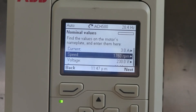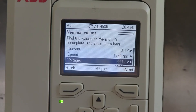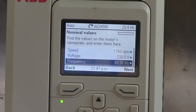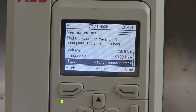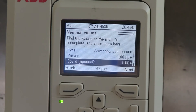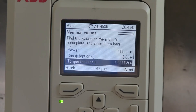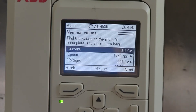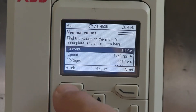You can enter in the motor current, motor RPM, motor voltage, motor frequency, the type of motor that you're running, the horsepower, power factor, and torque. And then you're back to the beginning.